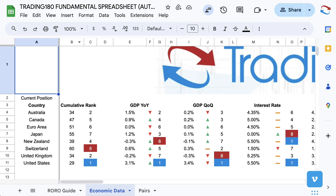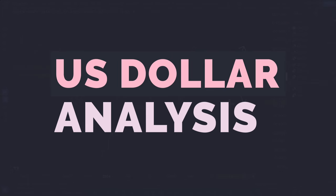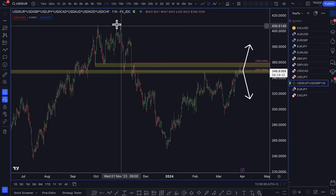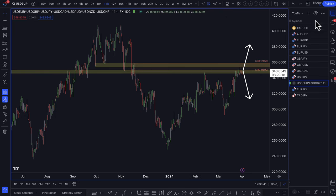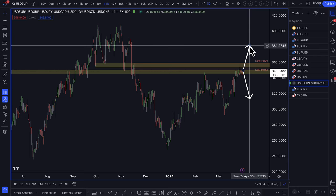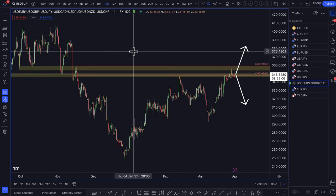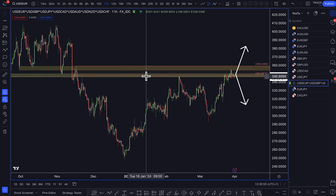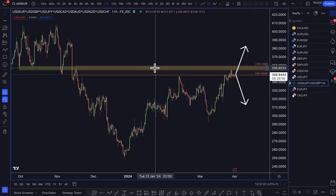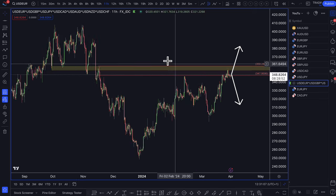Moving on to the weekly analysis — looking at the dollar index. I use the equally weighted dollar index, and if you aren't familiar with that, there should be a pop-up on the top right you can click on. That explains why I look at the equally weighted dollar index rather than the usual DXY or USDX, as I think it's a lot more accurate.